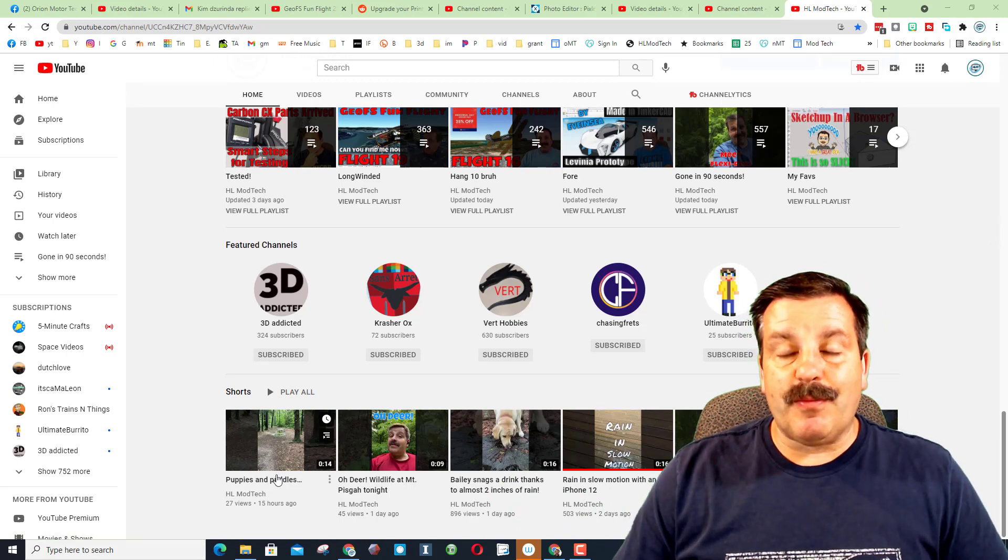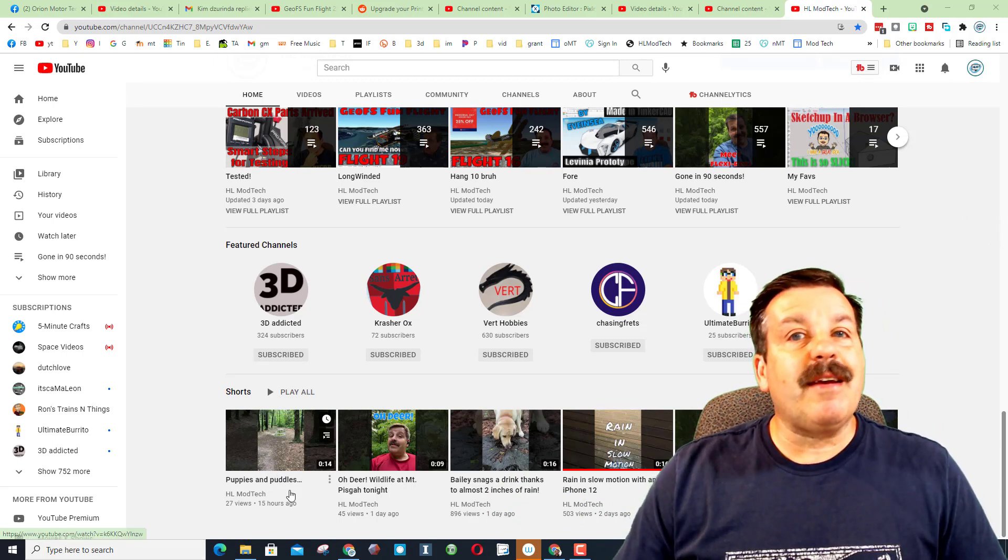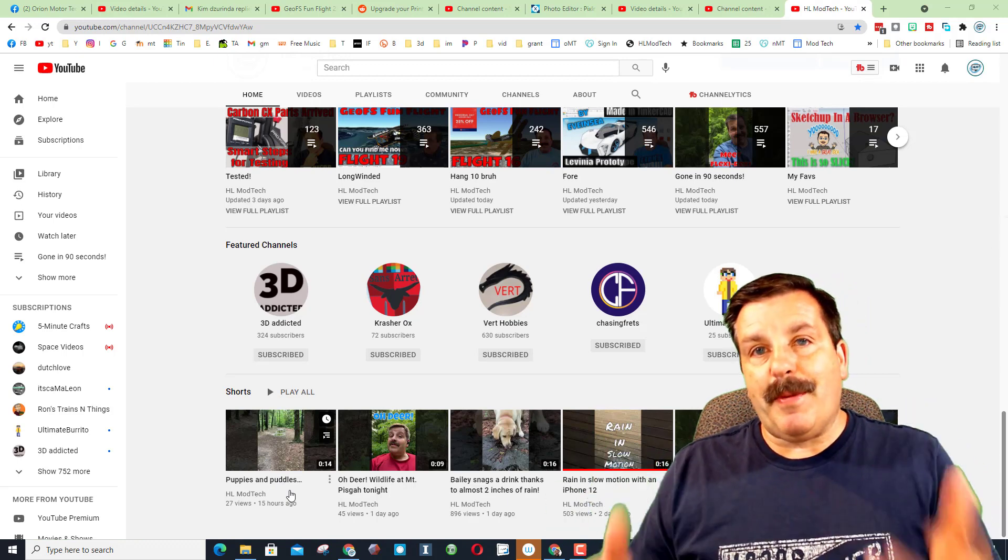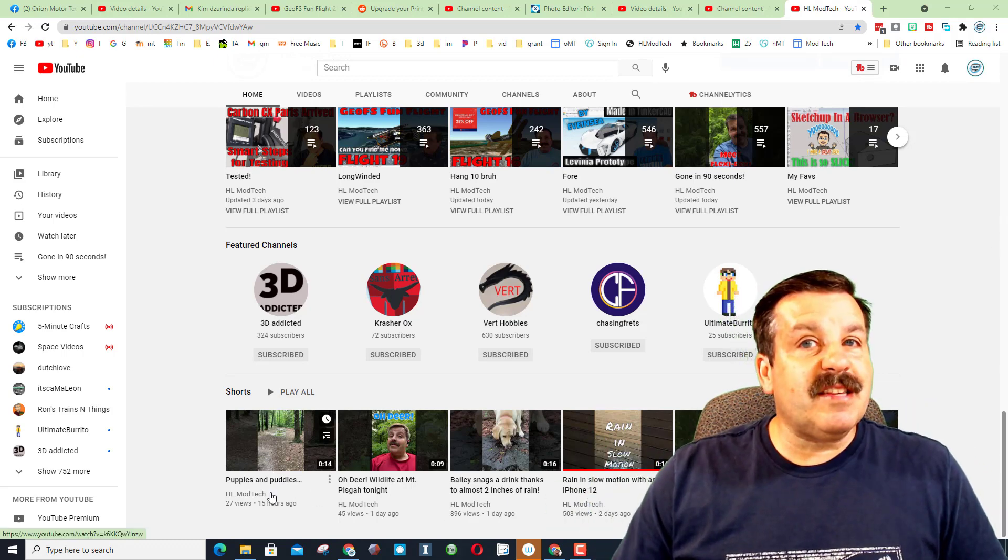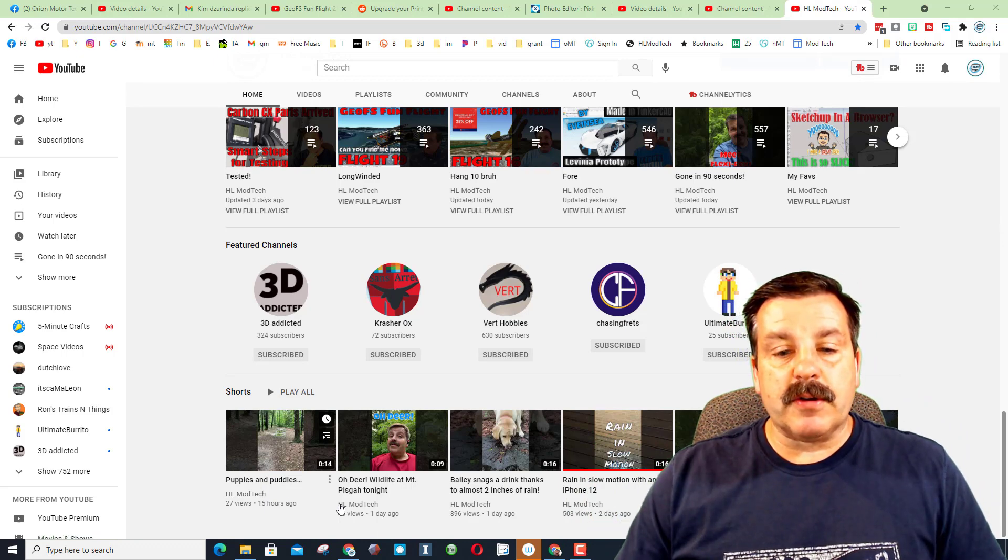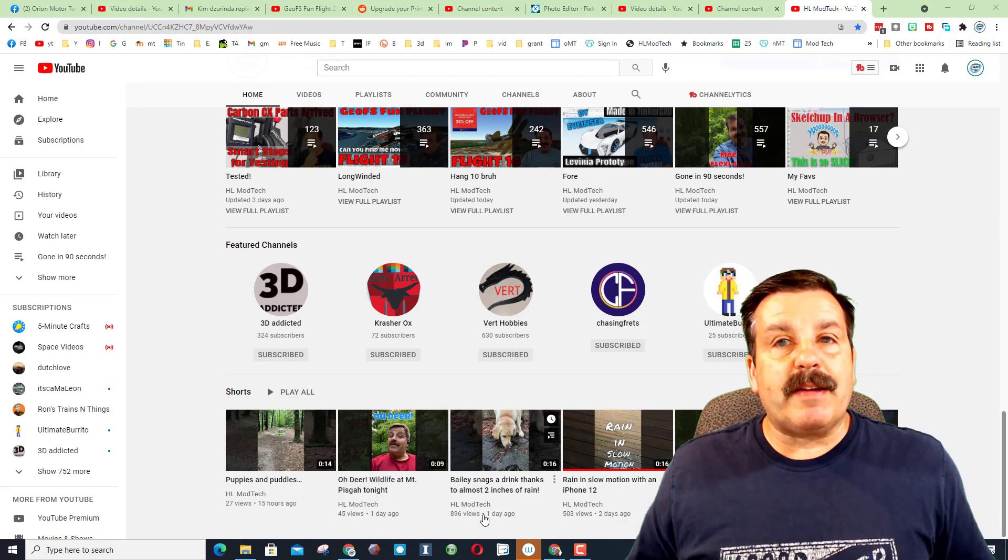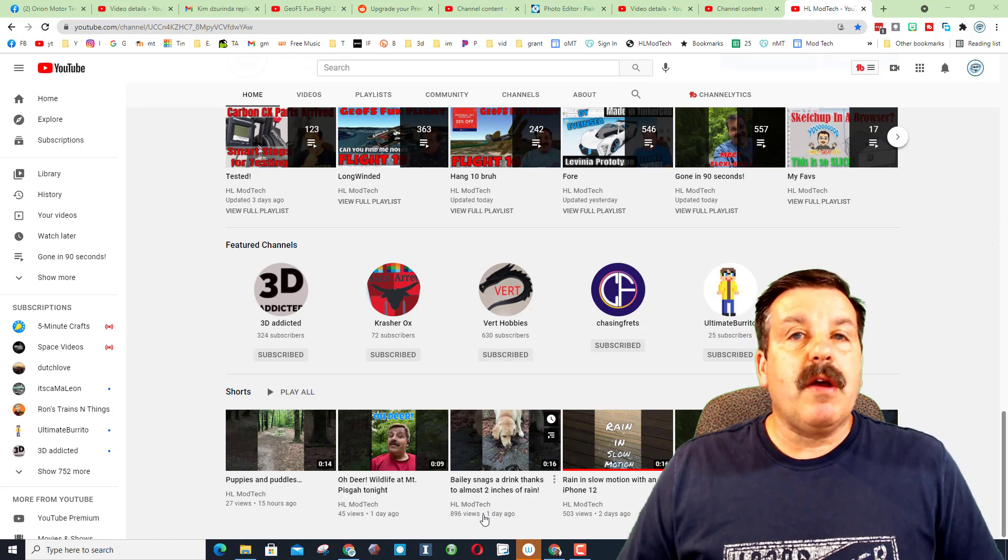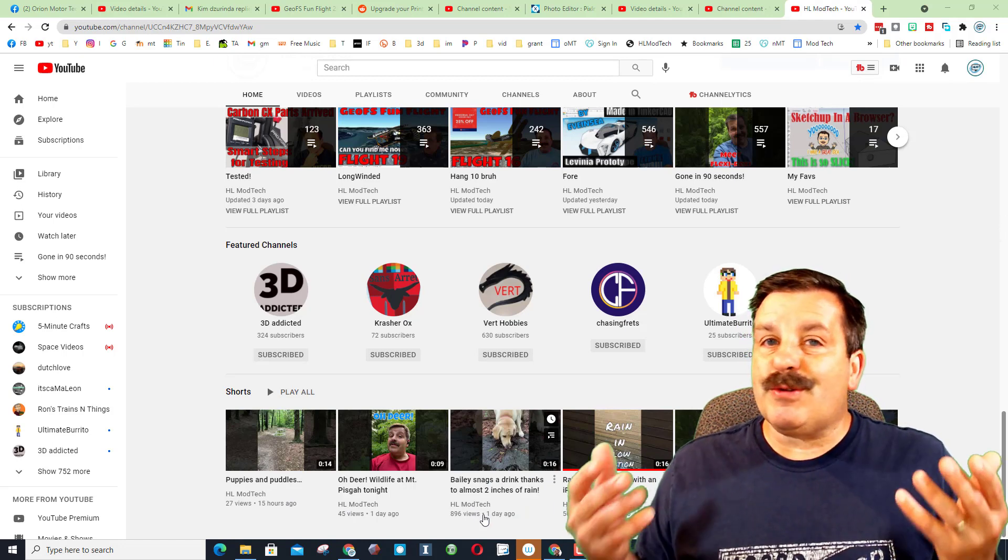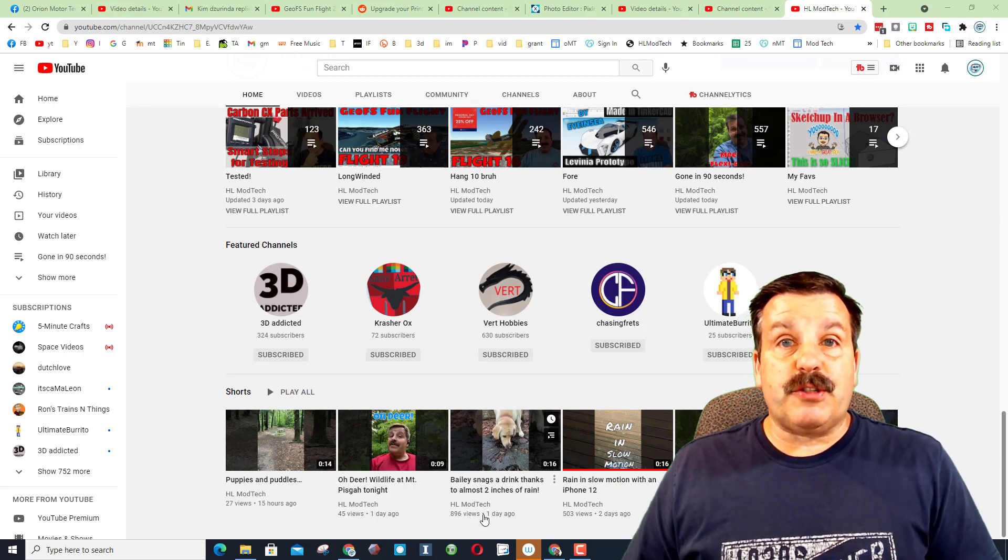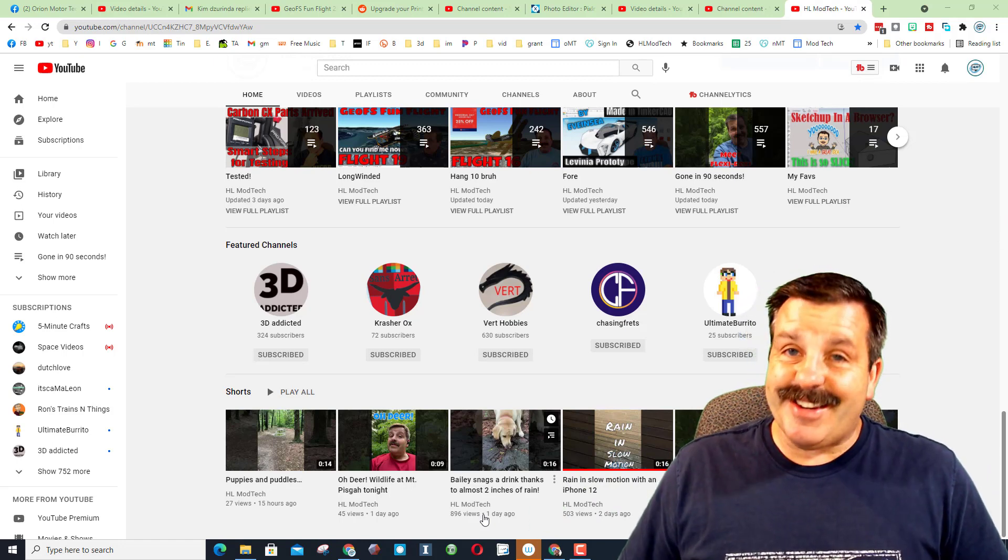When they initially get built, they give you the thumbnail. These thumbnails are okay, but you probably aren't going to get a ton of views based on their thumbnail. You can see this thumbnail has very few views in 15 hours. You can see this one where I zoomed in on Bailey and used the technique I'm about to show you. Already got 896 views. So this is a fantastic way to get views for your channel. So let me show you the technique.